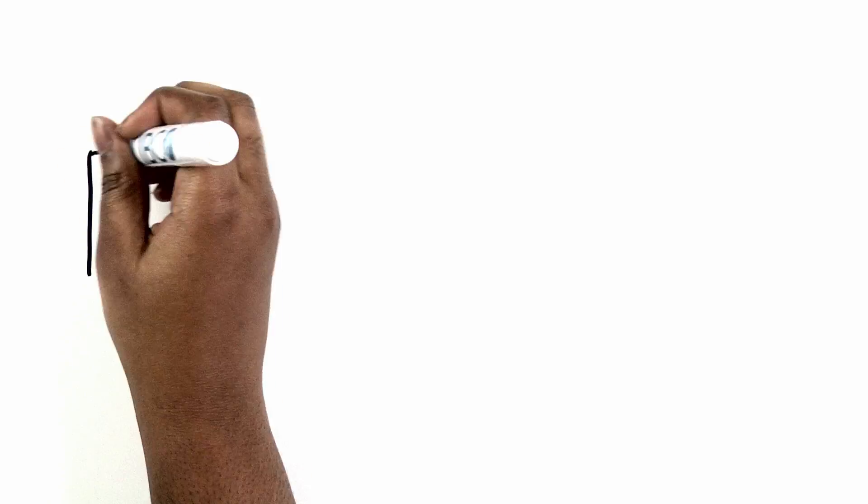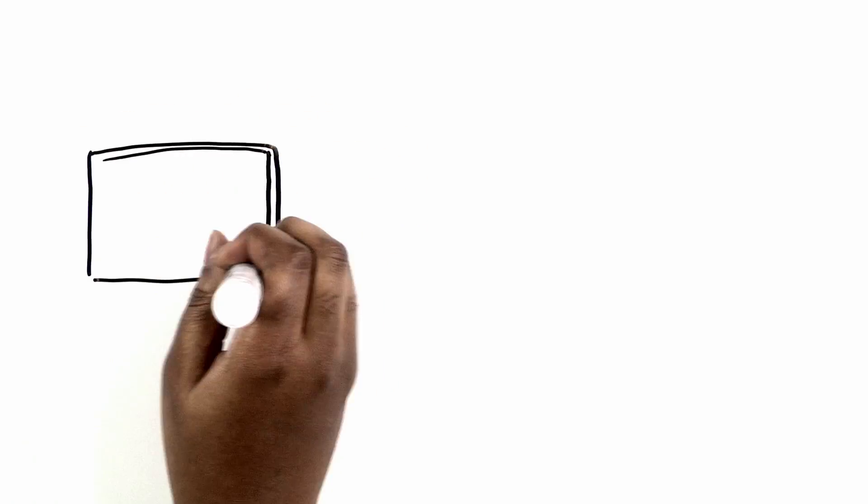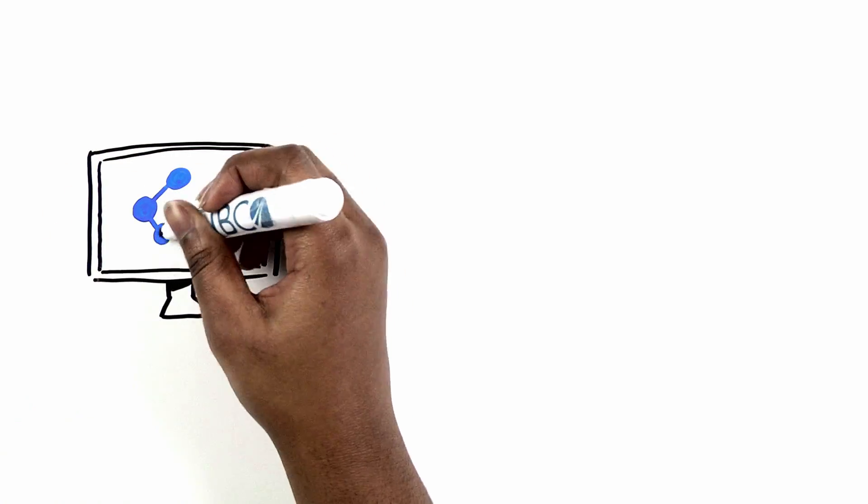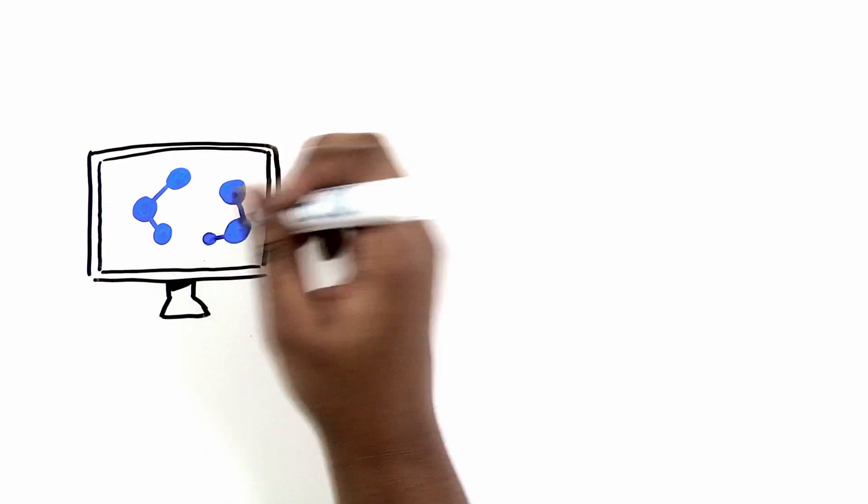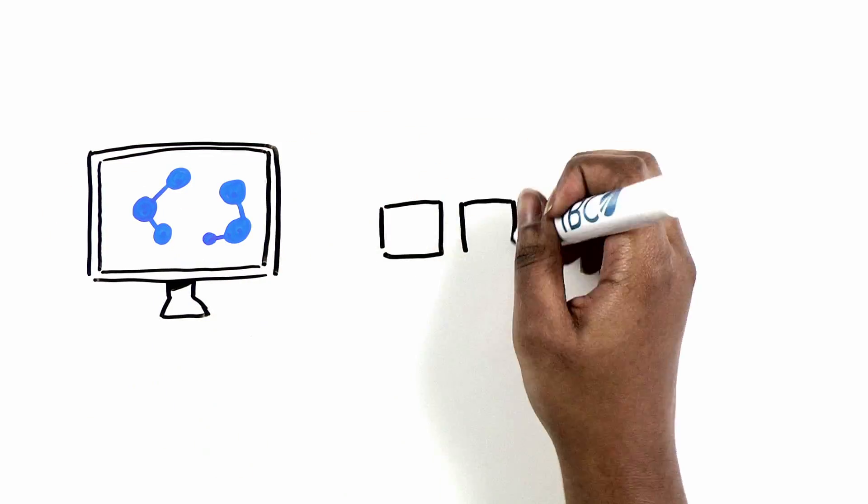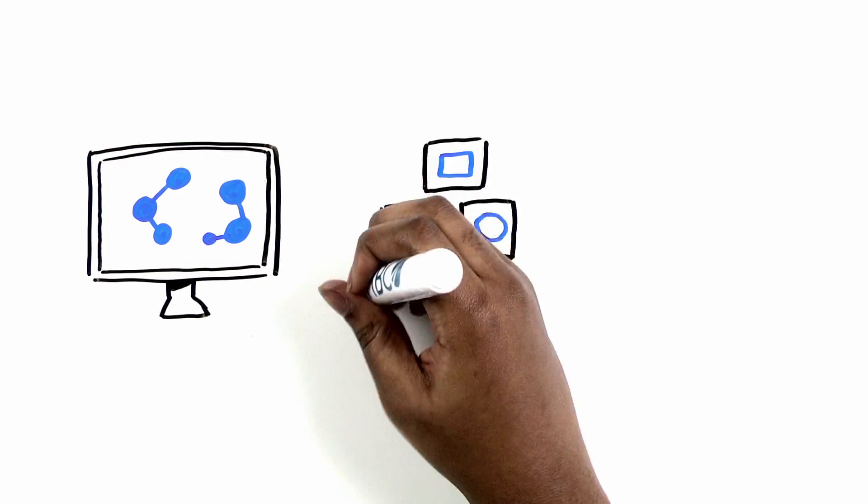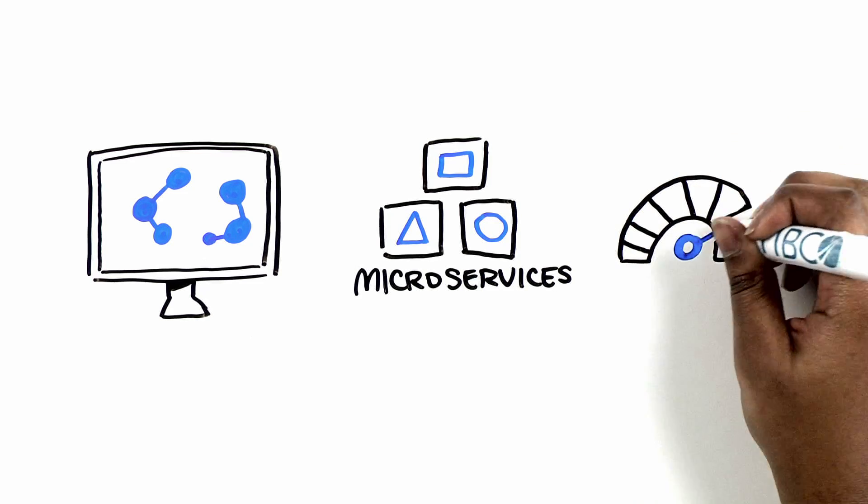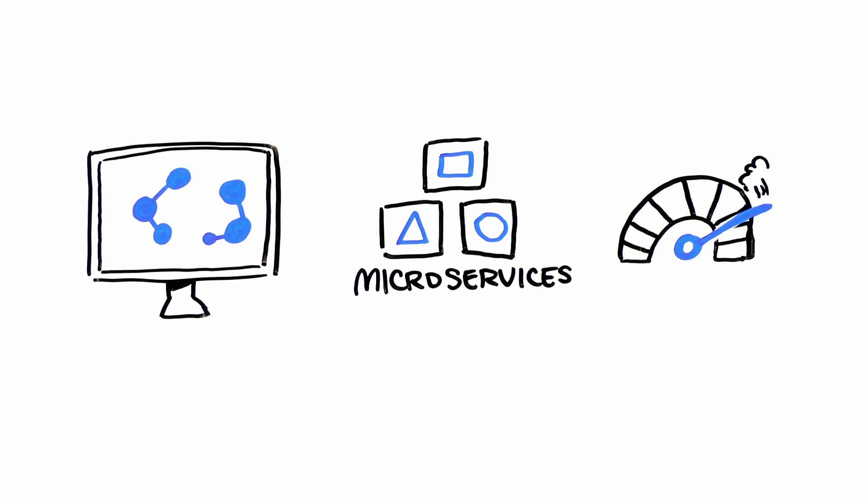These are just a few examples of how BusinessWorks Container Edition simplifies the integration and choreography of your microservices to improve innovation and speed time-to-market.